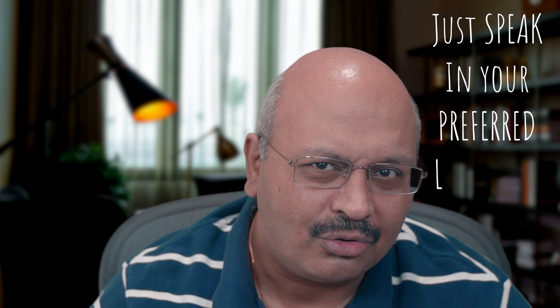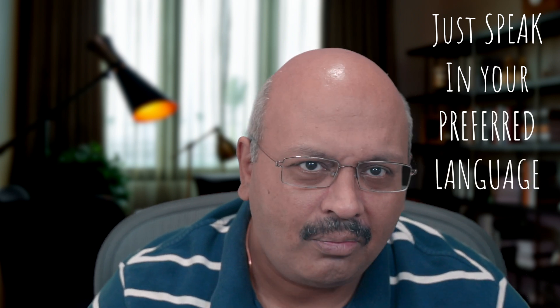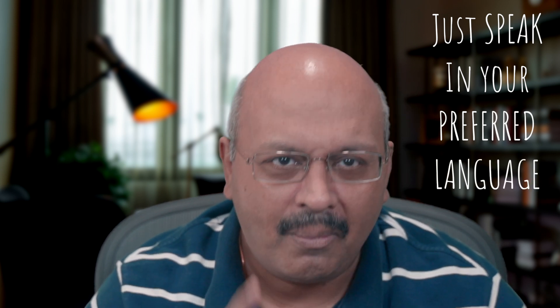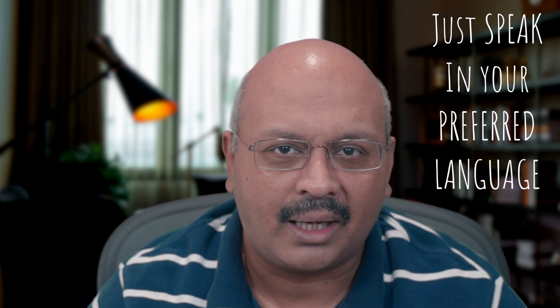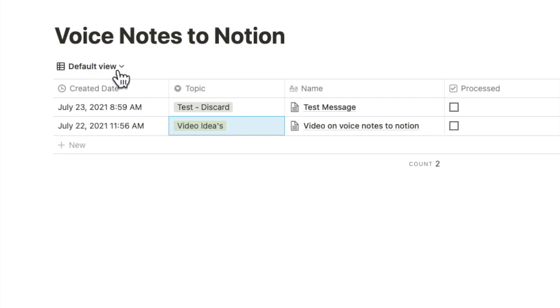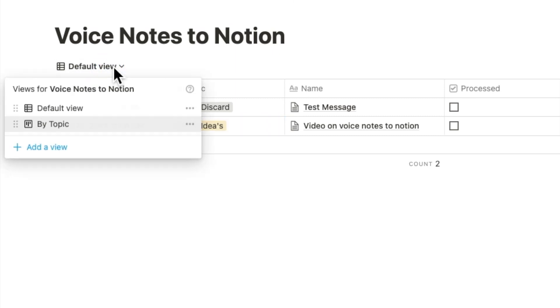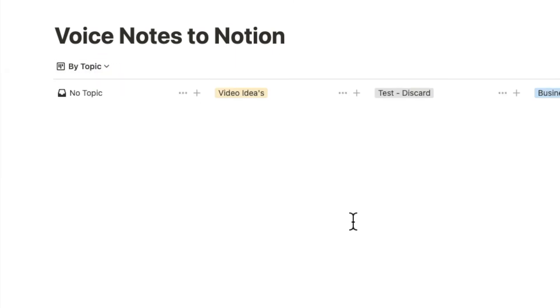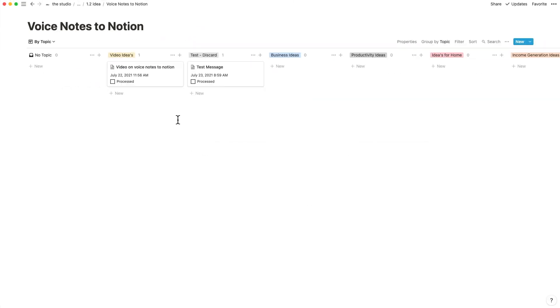I could use any language or combination for maximum impact. Notion's databases were a fantastic place to keep record — tag it, move it around, and use it to execute projects for ideas. I quickly figured out how to use the Notion Clipper to put that voice note into Notion.